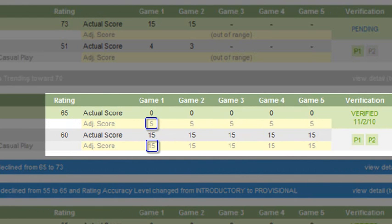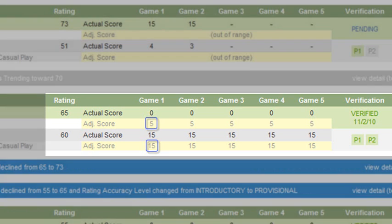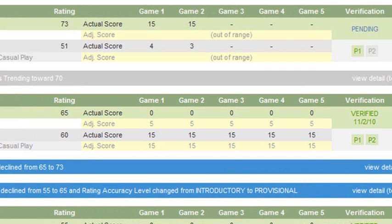If the adjusted score does not show an equal number of points for each player, one of the players played better than the system expected, so there might be a rating adjustment. How much will the rating adjust? This depends on how close each game was played.